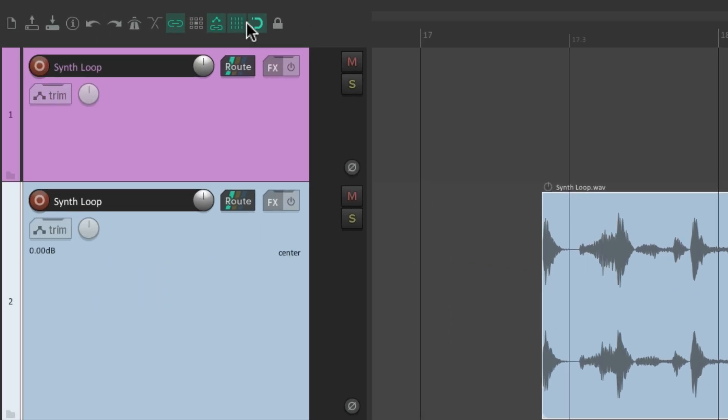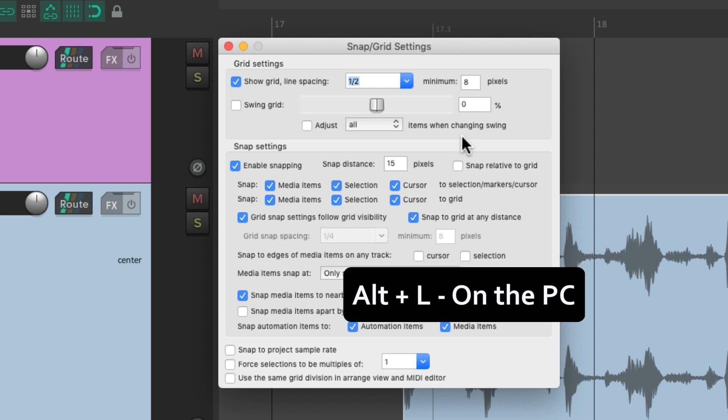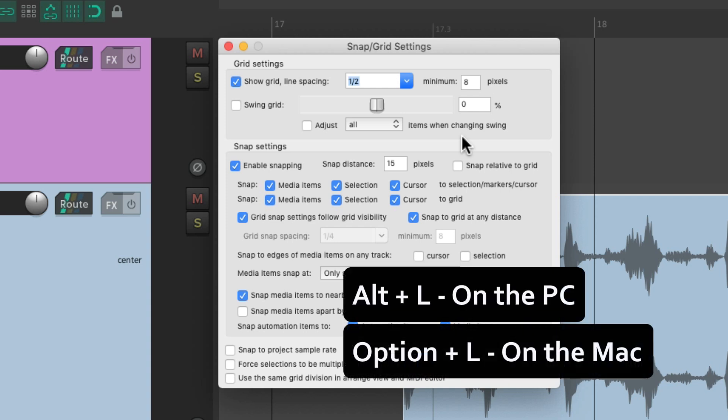If we right-click either button, that opens up the snap grid settings. Or we can use the keyboard shortcut Alt+L on the PC or Option+L on the Mac.